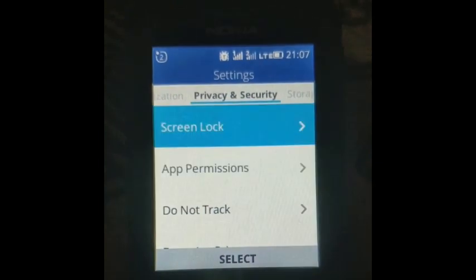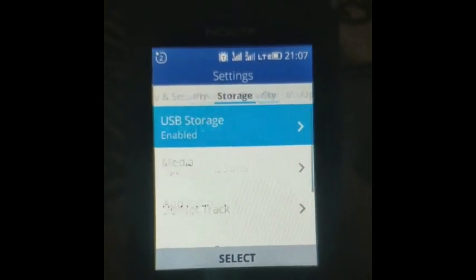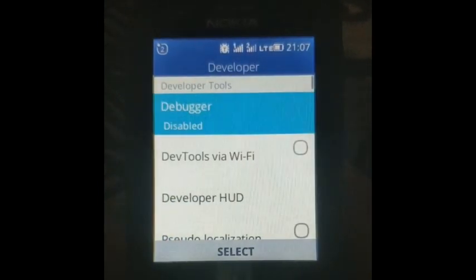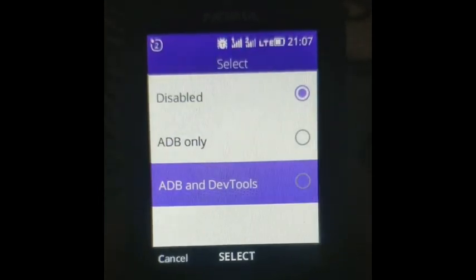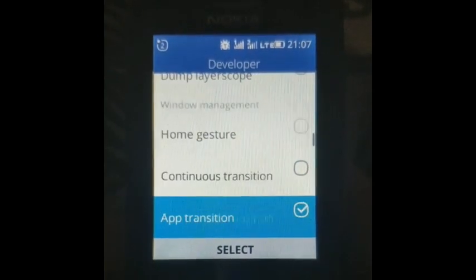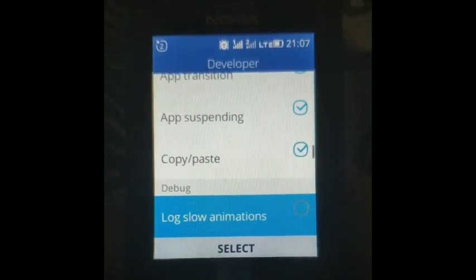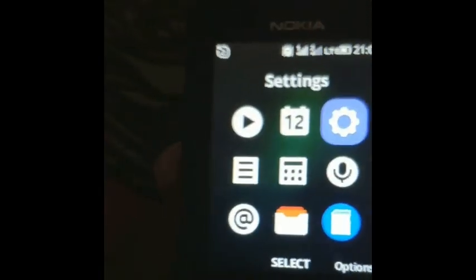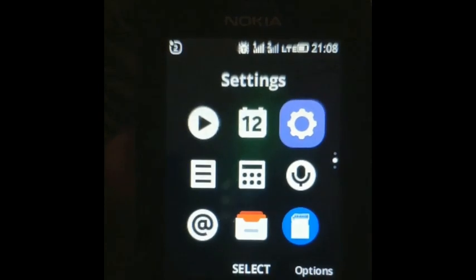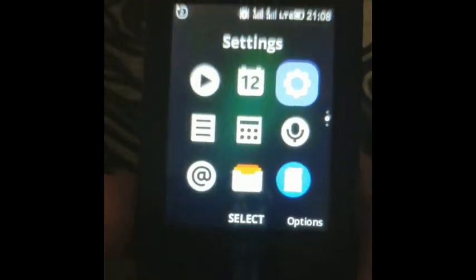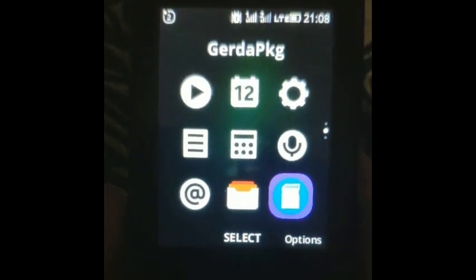We believe that you have the right to have complete control over your own phone. Share the future. Being a community ROM, Gerda OS is open to public audit. Everyone can report bugs, contribute new features, or express their desires about them. We are listening. Future ports to other KaiOS-based phones beyond Nokia 8110 4G are also planned. See our FAQ page to get answers to more of your questions.